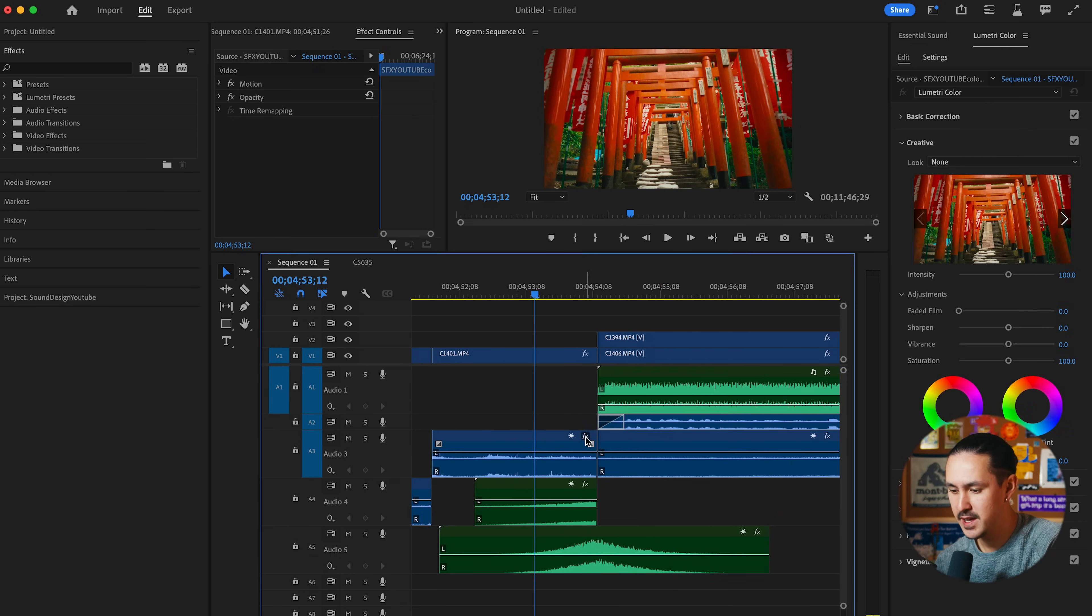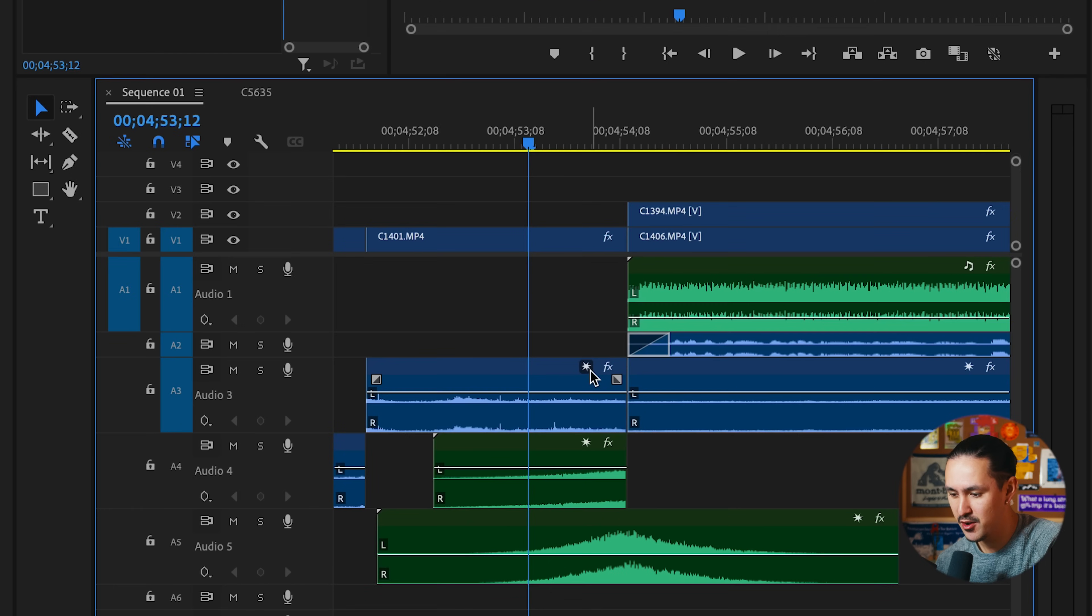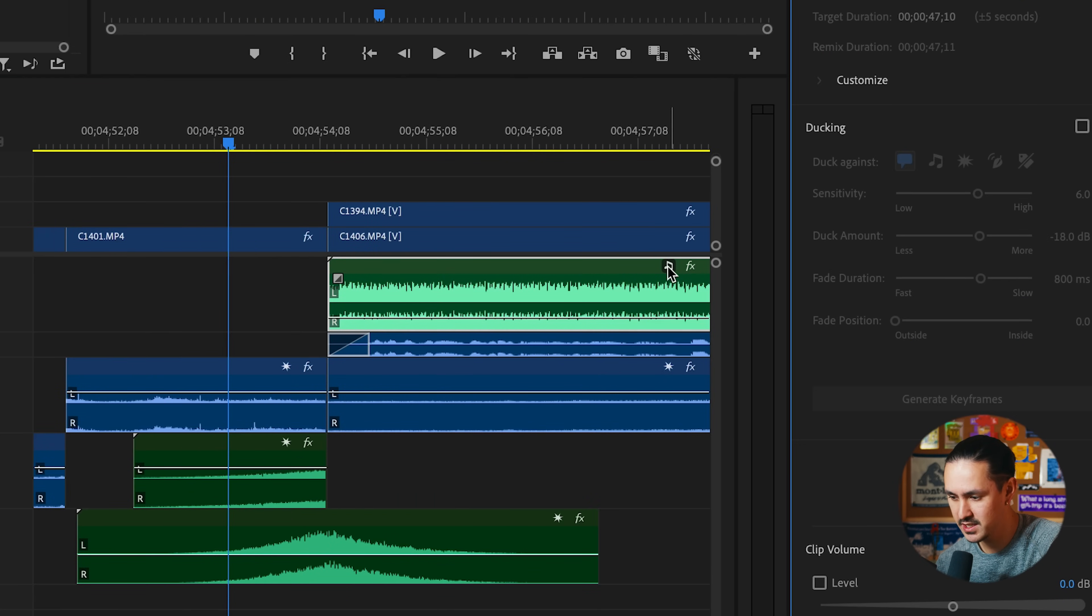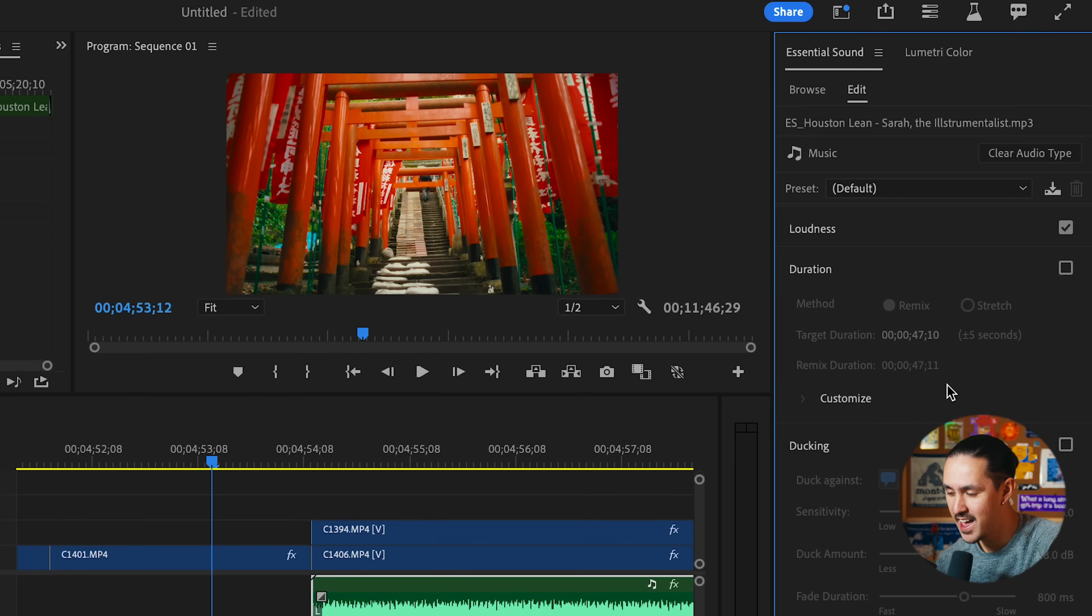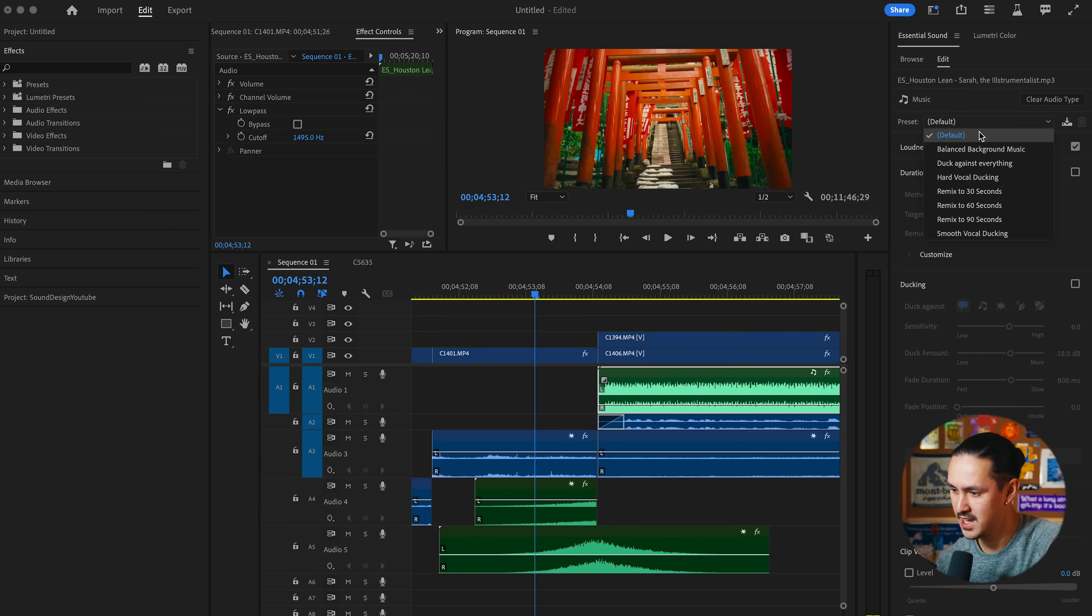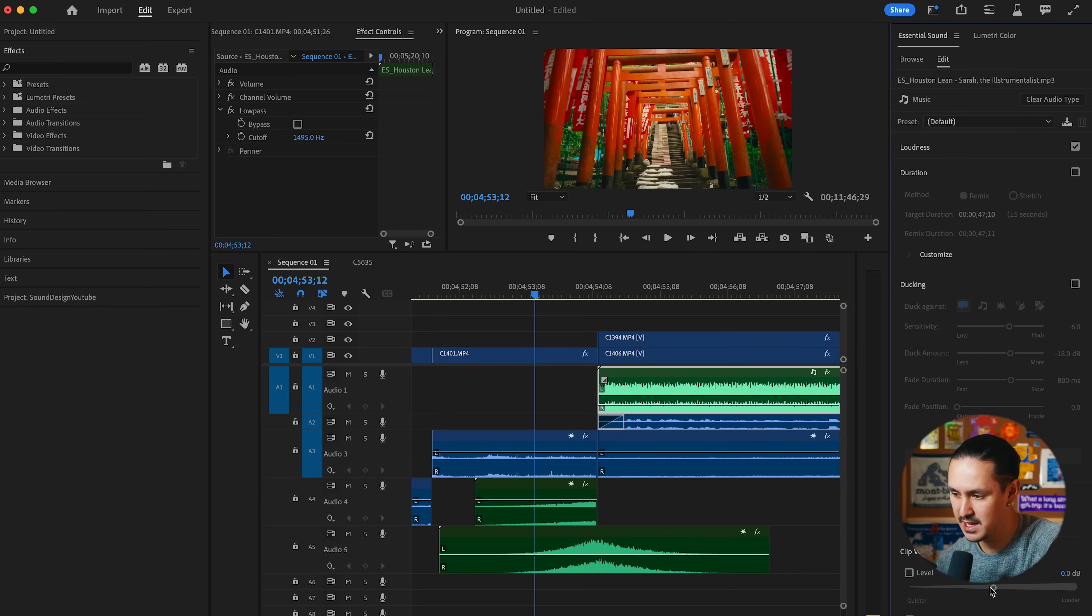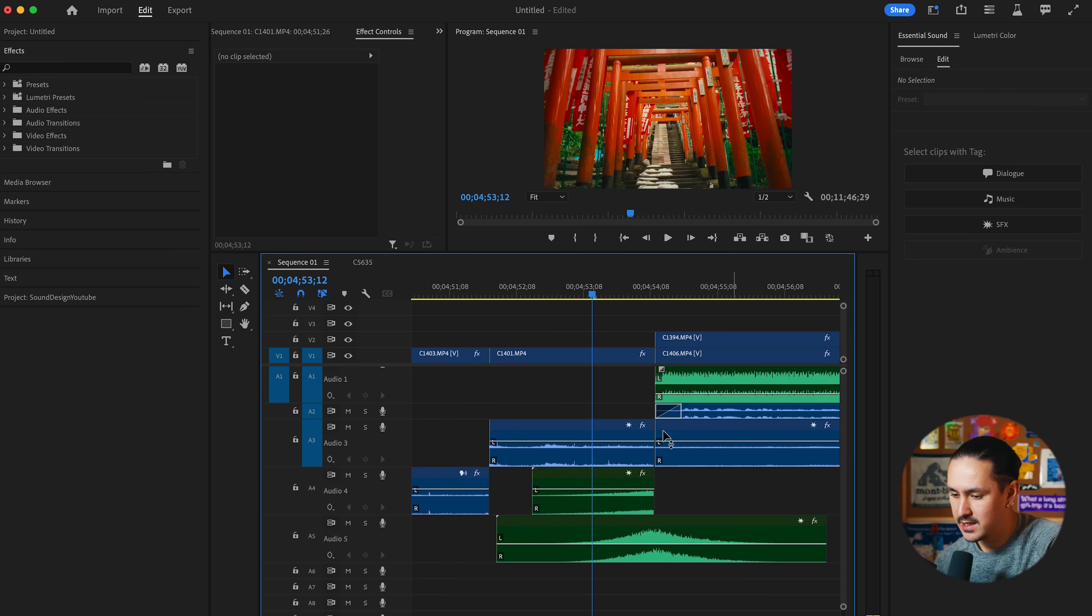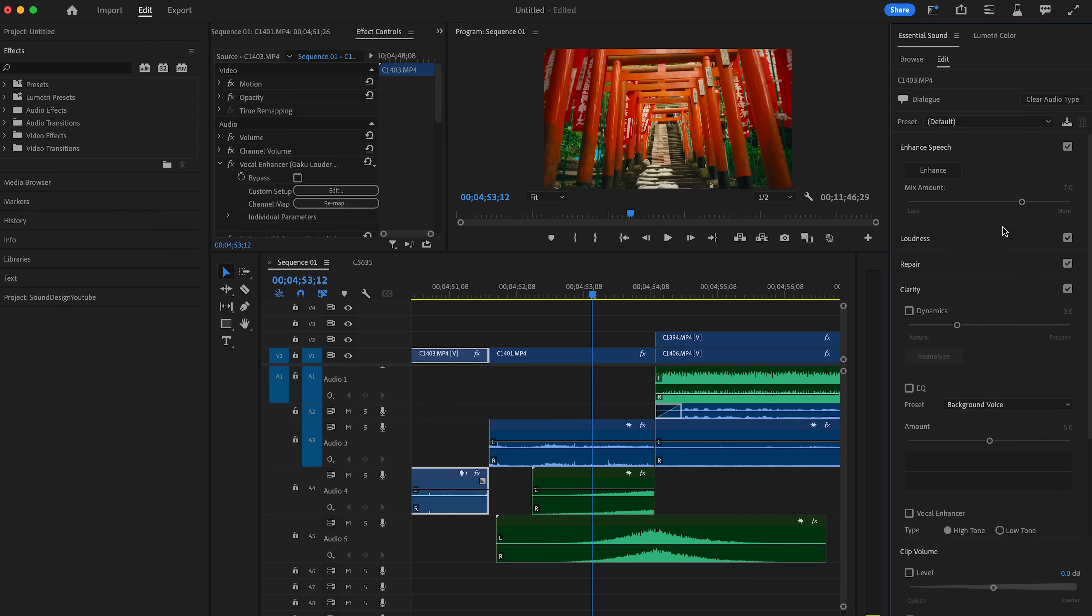Similar to the effects badge, the essential sound badge here. If I wanted to quickly adjust my music in this project, I can click the music badge and it brings me to the essential sound panel where I can add presets and change the level really quickly to adjust the loudness. Depending on what you click, let's say we click dialogue here, it automatically surfaces the tools for that type of audio really quickly from one simple panel.